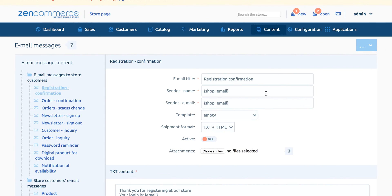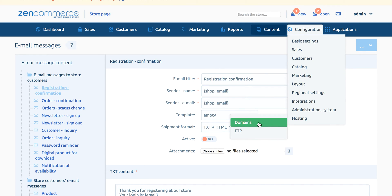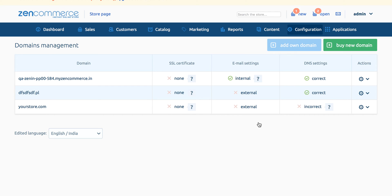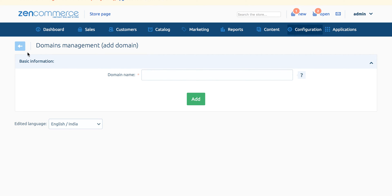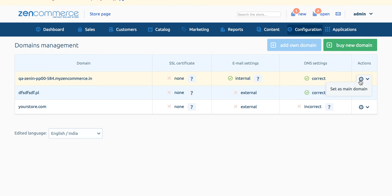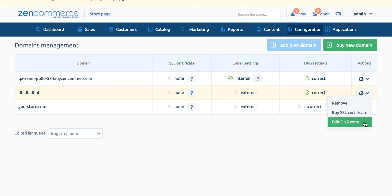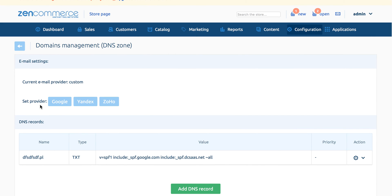Go to configuration, hosting, domains. From the top right-hand side click on the add own domain button and enter the domain without www. If you are using email IDs from service providers like Google, Yandex, or Zoho Mail, we have added predefined MX records in our system. Based on your email service provider, you can select any of the three predefined MX records. To set this, click on edit DNS zone settings from the action column of the domain and select your email service provider from these three options. It will automatically update the MX records.